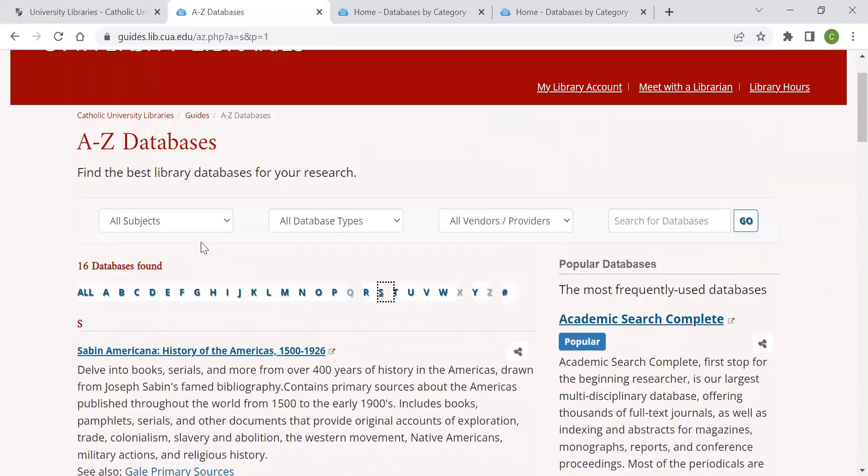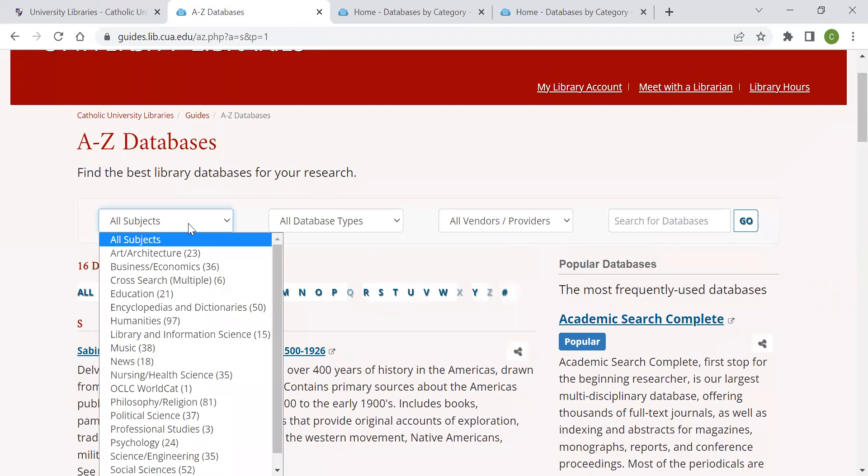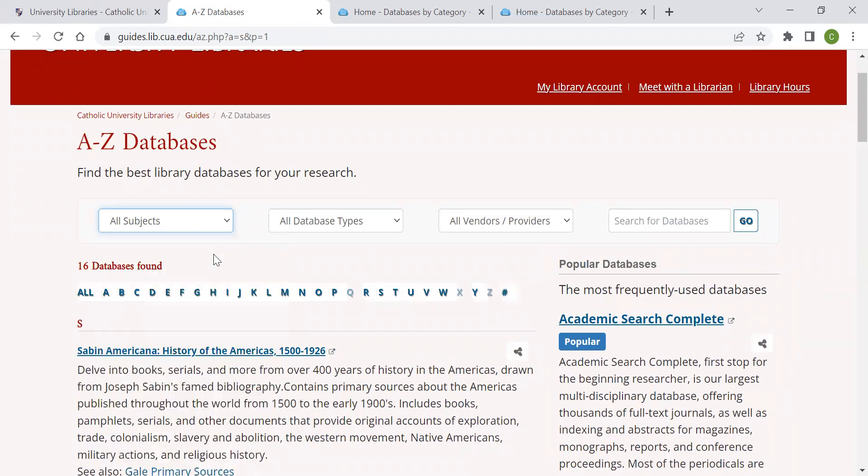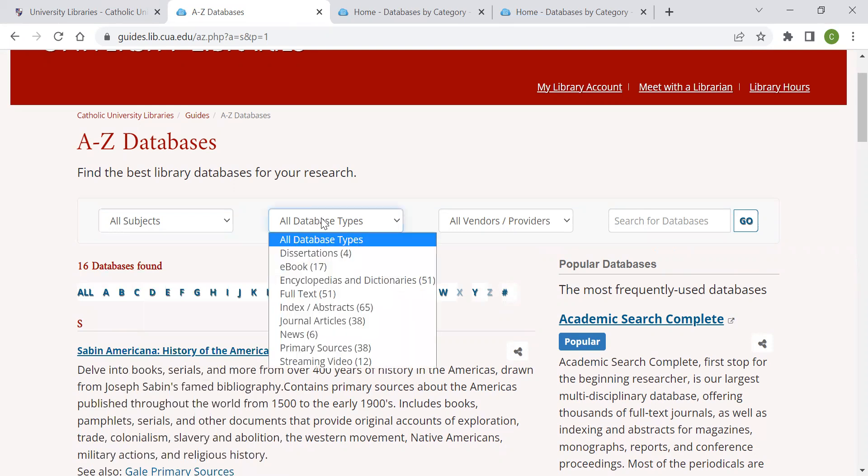I could also choose to sort the databases by subject, so only databases that start with S and are on a specific subject will appear. I can also sort by database type, as each database provides different material. Some databases provide access to journal articles, others streaming videos. I can also search for vendors slash providers, and I can also search based on name instead of navigating back to the main page.